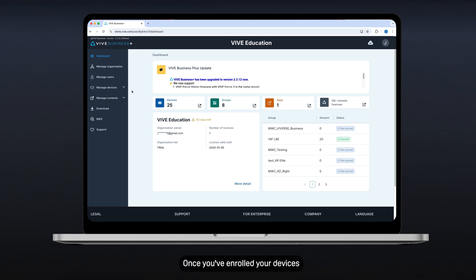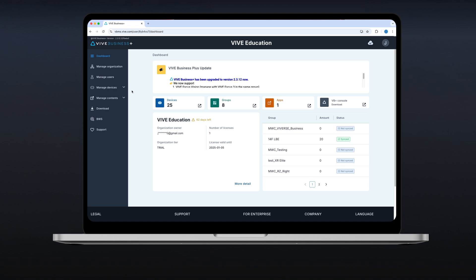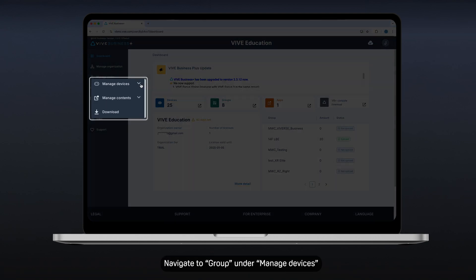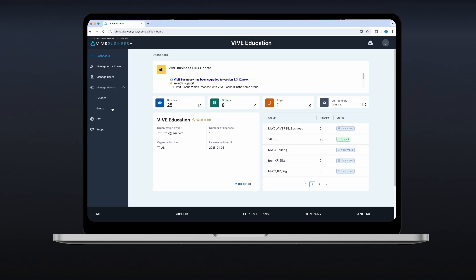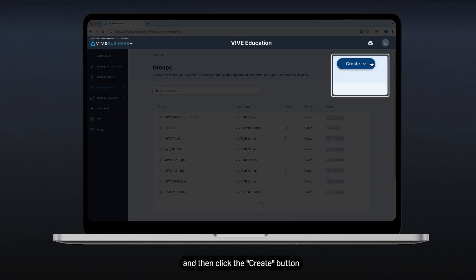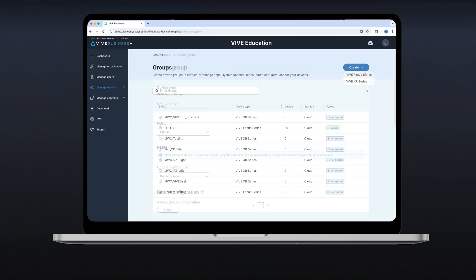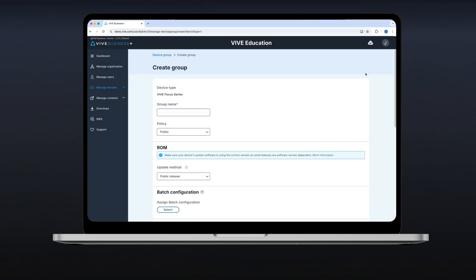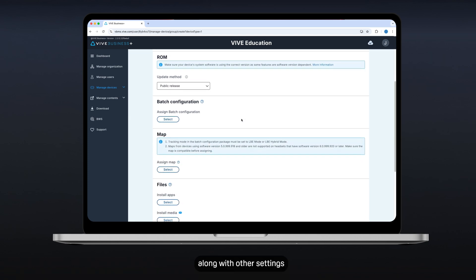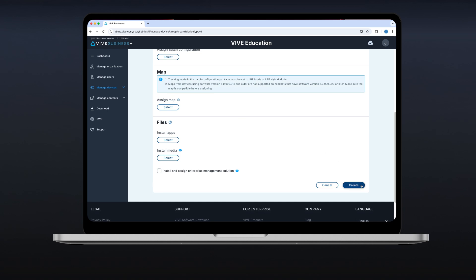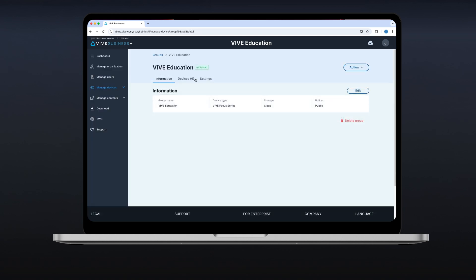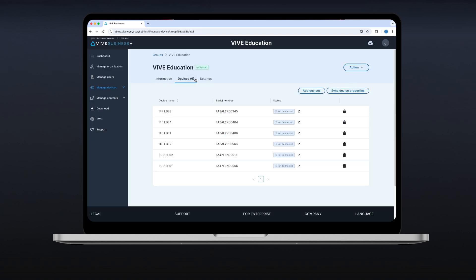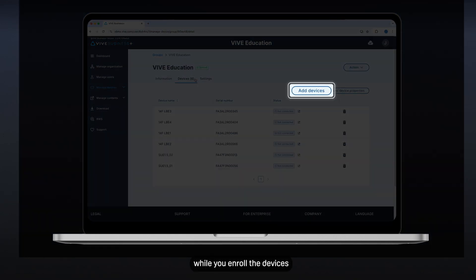Once you've enrolled your devices, you can set up groups of devices. This can be helpful for organizing a group of your devices settings and monitoring them. To create a group, navigate to groups under managed devices on the left panel, then click the Create button. You can choose whether the group is for the Vive XR Elite or the Vive Focus Series. You'll be asked to provide a group name along with other settings, which you can adjust later if needed. Note, you can add devices into a group while you enroll the devices.